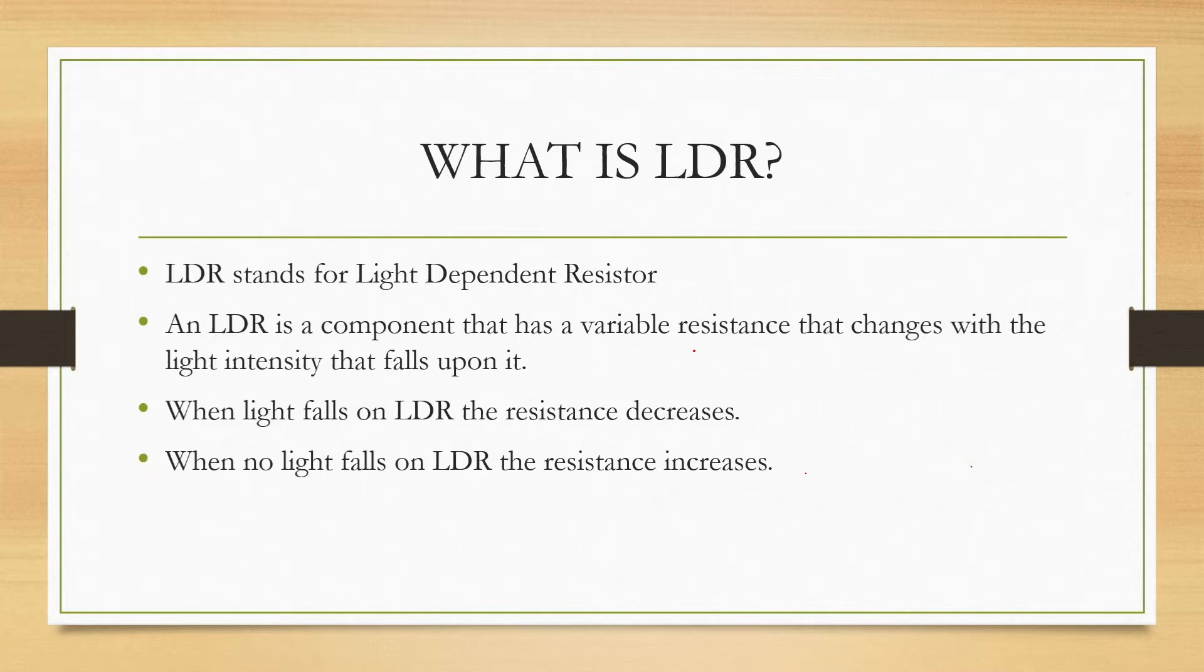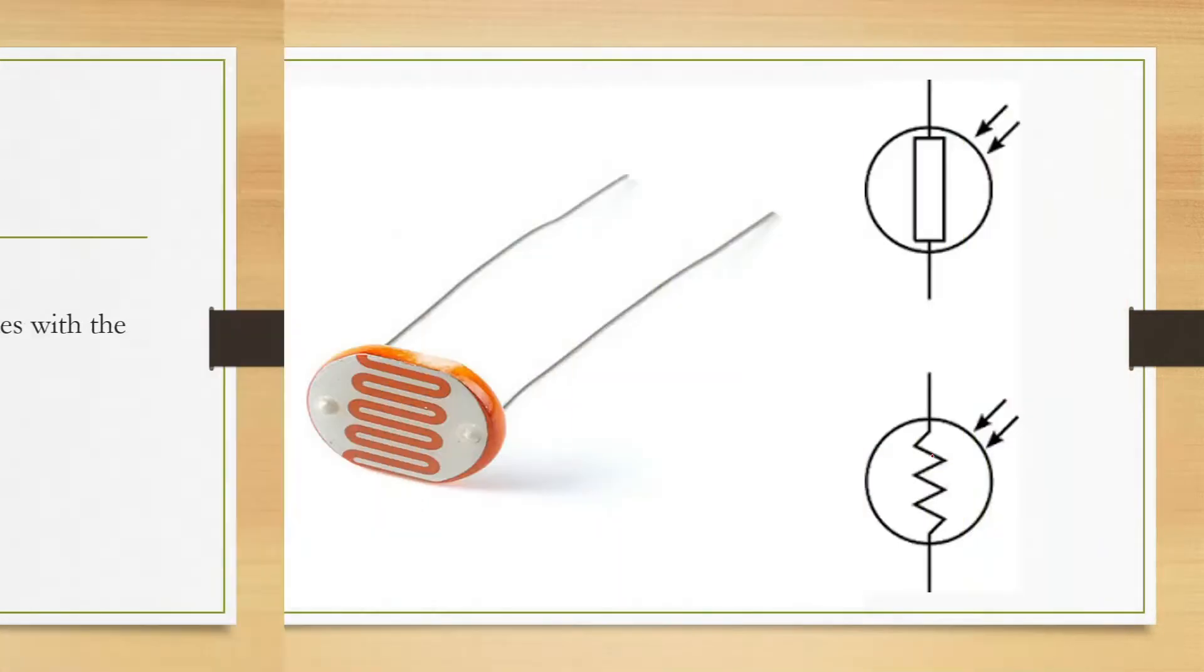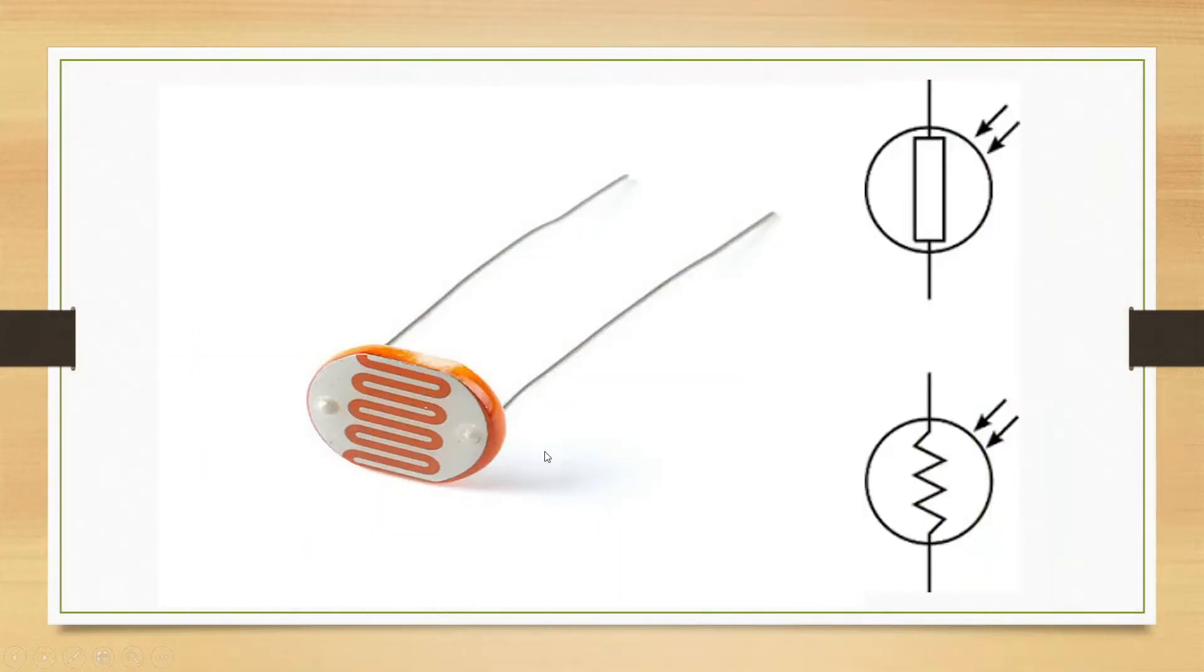When light falls on LDR, the resistance decreases. When no light falls on LDR, the resistance increases. The LDR resistance varies from 0 to 1 mega ohm. This is the LDR and this is the symbol of LDR.